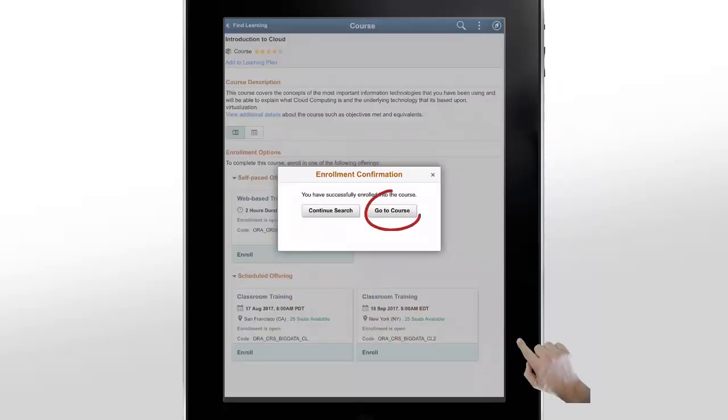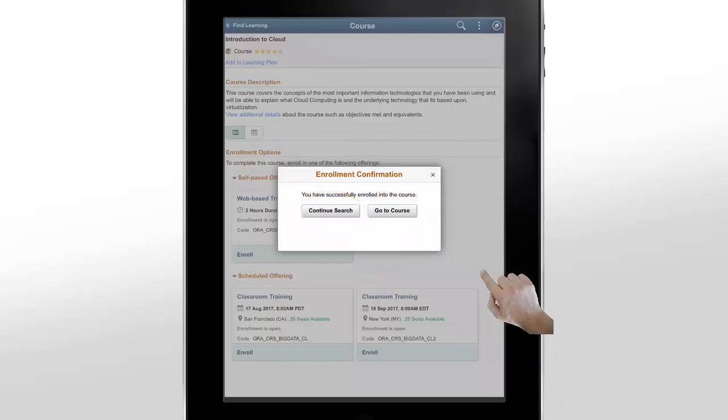Once you enroll, you can start taking the course immediately using the Go to Course button. Or, you can search for other courses using the Continue Search button.